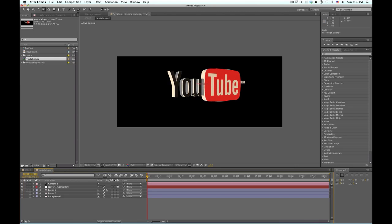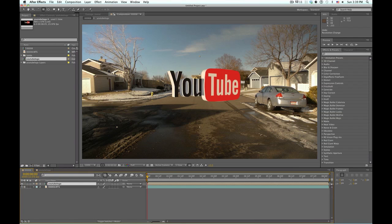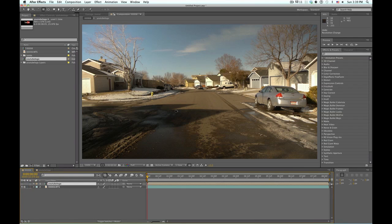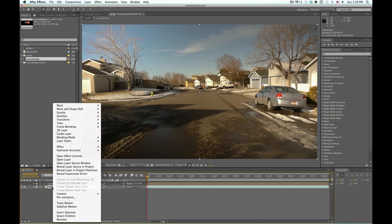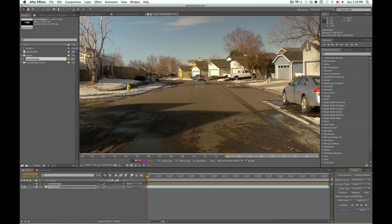So now, let's get to the fun part, making this all look good, and bring it all together. So the first thing I'm going to do, is I'm going to just turn off our logo. We need to track our scene, so I'm going to right click our footage, and let's go to track motion.